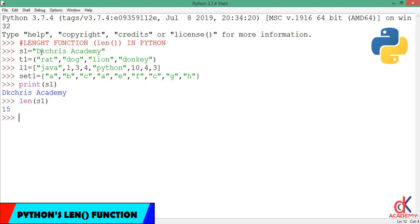Starting from D, which is 1, all through to Y. So when you count it including the spacing between DK, Chris, and Academy, it will total 15.